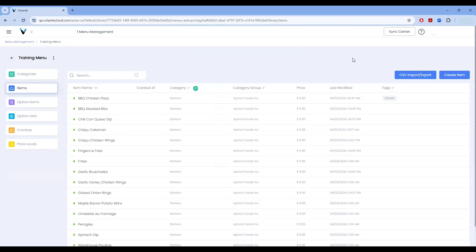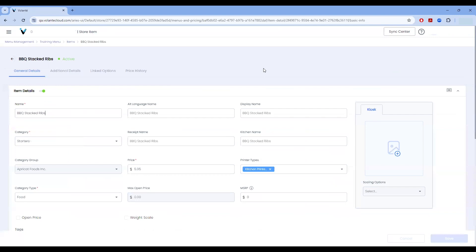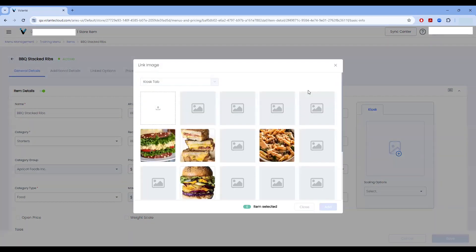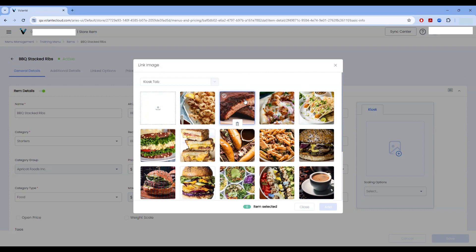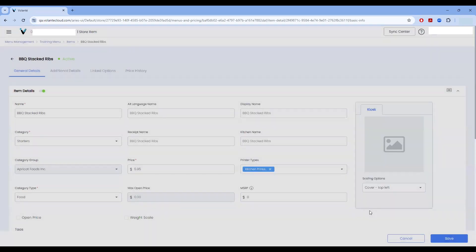I'm going to add a graphic now to my barbecue stacked ribs. As we can see, this item does not yet have a graphic. However, I know I have an image saved in my image library from a previous upload that I'd like to use on this item. I'm going to choose the add image. And instead of going to the upload, I can see that I have a graphic already in place for the ribs. So I'm going to go ahead and skip the upload phase, choose the item and choose add.